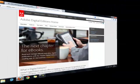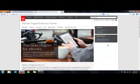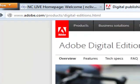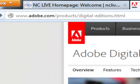Let's go through the process of installing Adobe Digital Editions on your home computer. First, go to this website: www.adobe.com/products/digital-editions.html.